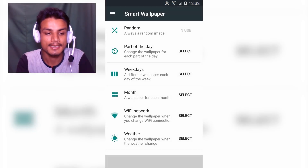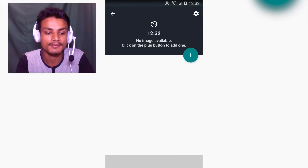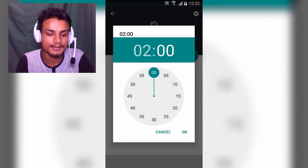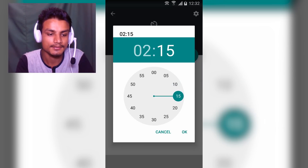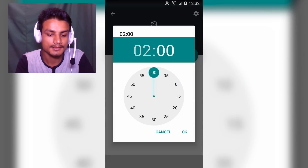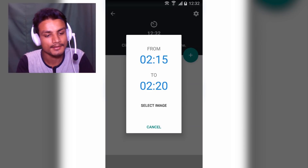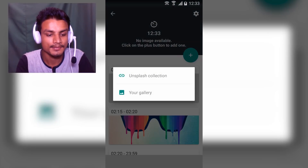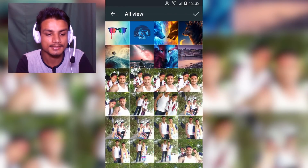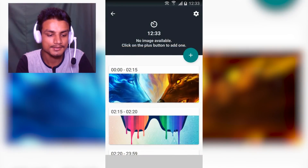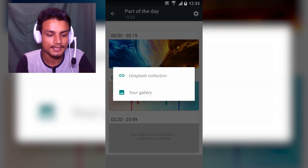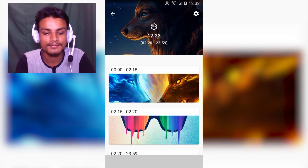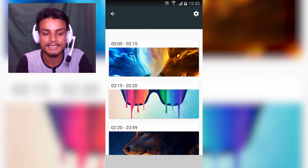Now let's look at Part of the Day. Here you select a time — like 2:00 — and for the second slot I'll select another time, like 2:20. Then select the image from your gallery. I'll select a couple of images. As you can see, I'm setting the wallpapers to change at specific times. So at 2:50 this will be our wallpaper, and at 2:20 it will switch to another one.